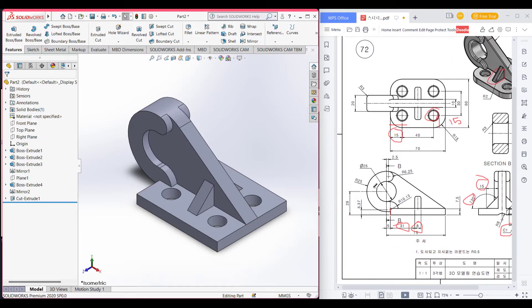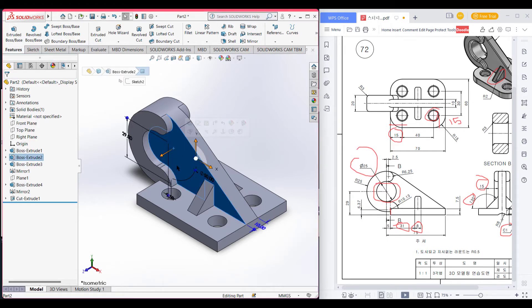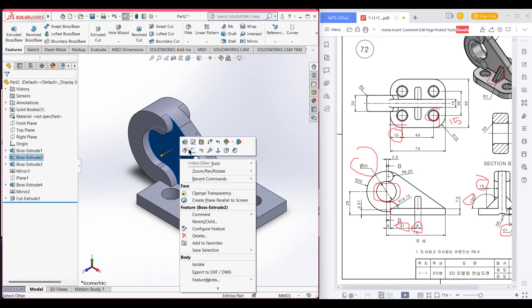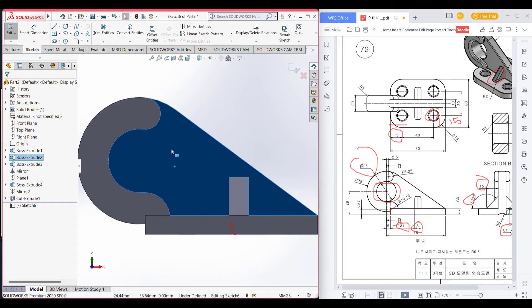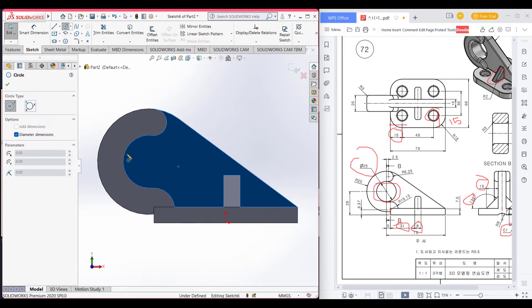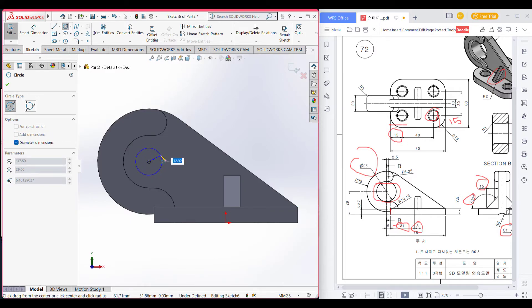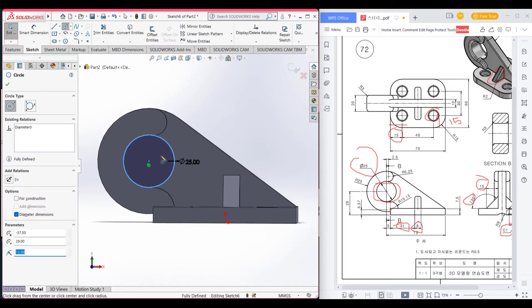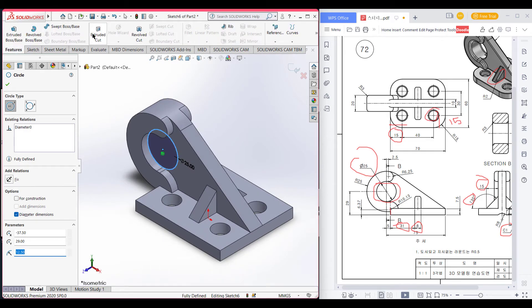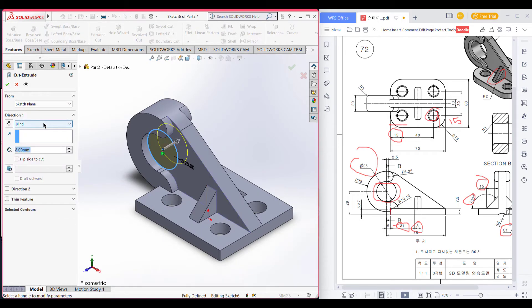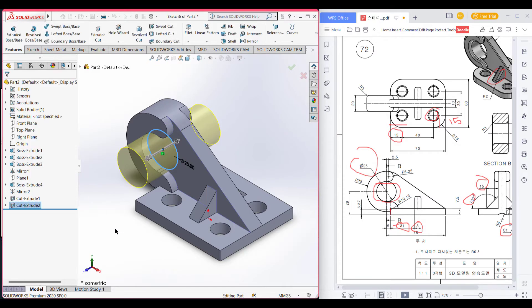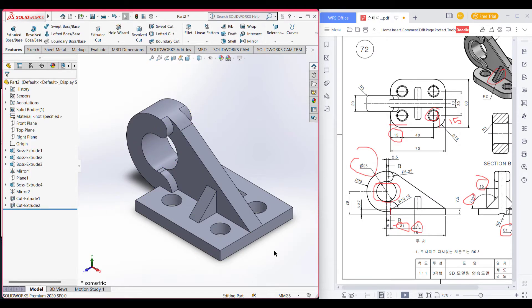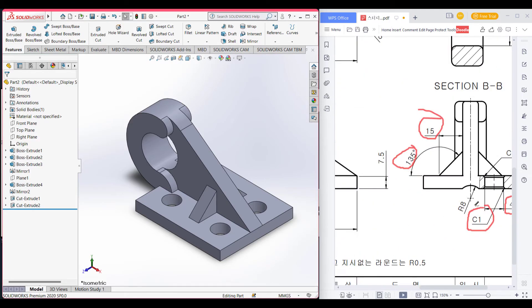Now we can see we have another extrude cut in here which is 25 diameter. Now select the plane, set circle. Here's the circle at the center with dimension 25. Now go to features extrude cut.